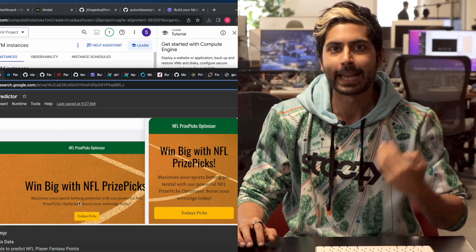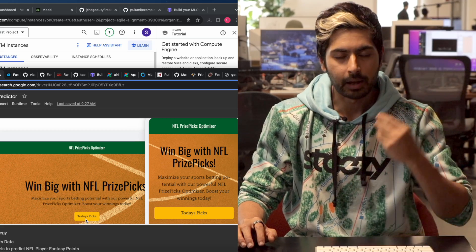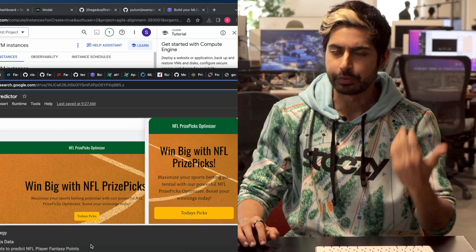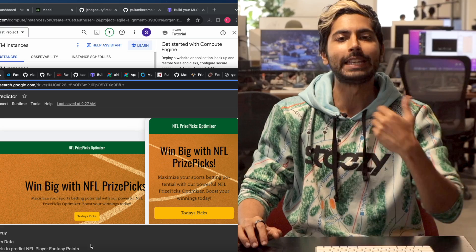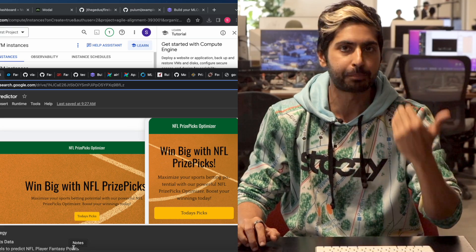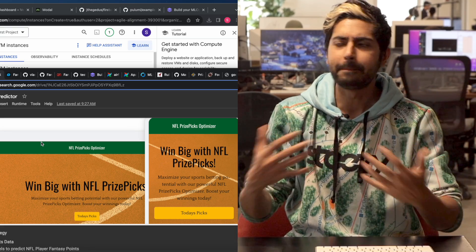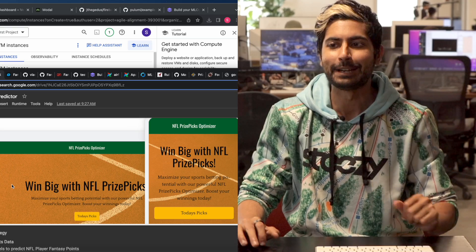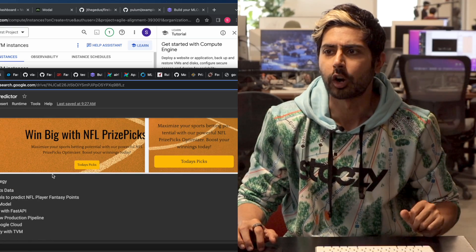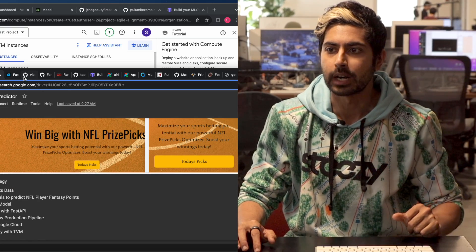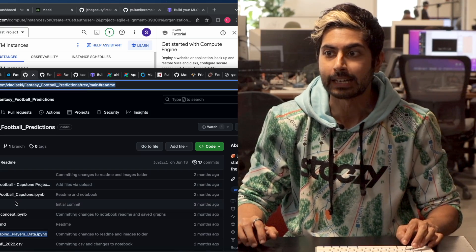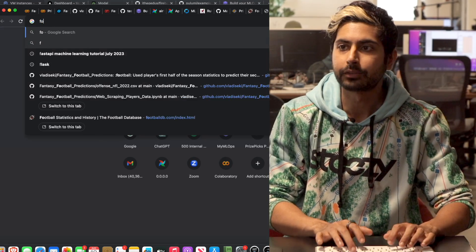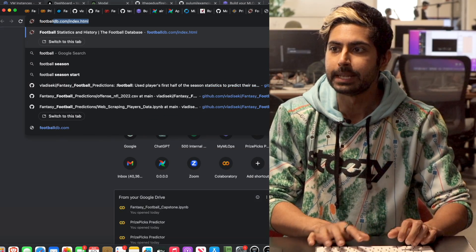We're going to have this sports betting app basically update itself every single day with new data, retrain itself, and give us fresh predictions that we can compare against OddsJam's Fantasy Optimizer. That's the idea for this video. So let's get started. The first step is to scrape that sports data, and the best place to do that for the NFL is footballdb.com.